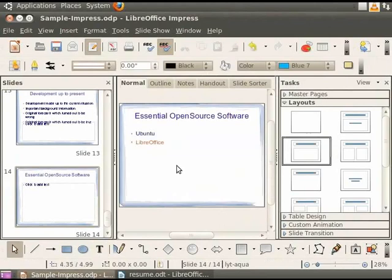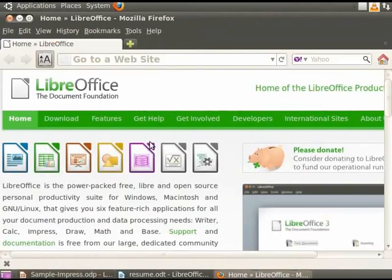Now when you hover your cursor over the text, the cursor turns into a pointing finger. This means that the hyperlinking was successful. Now clicking on the hyperlink text takes you to the relevant web page.